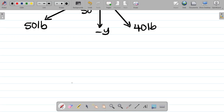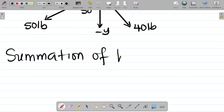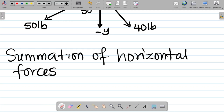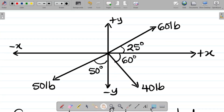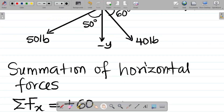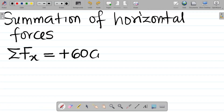The first thing to do is to get a summation of horizontal forces — sigma Fx. For the 60-pound force, it's in the positive x direction, so it becomes plus 60. Since the angle is between the force and the horizontal, we use cosine. So it becomes 60 cos 25 degrees (i-direction).